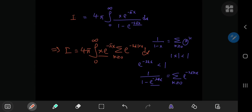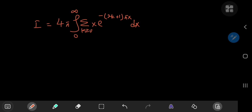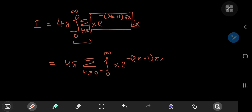Since the exponential factors are independent of k, we can slip them inside the sum. This gives the integral from 0 to infinity of the sum over k of x·e^(−(2k+1)πx) dx. The convergence is well-behaved due to the damped exponential factor, so we can swap the sum and integral, writing I as 4π times the sum over non-negative integers k of the integral from 0 to infinity of x·e^(−(2k+1)πx) dx.